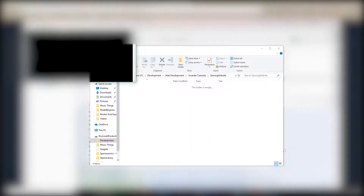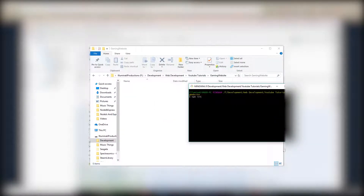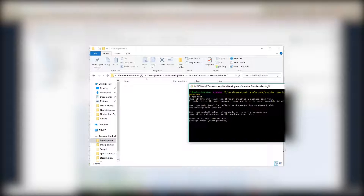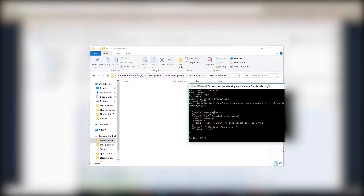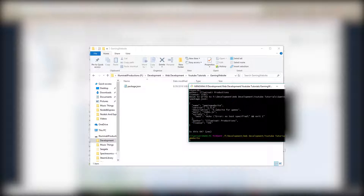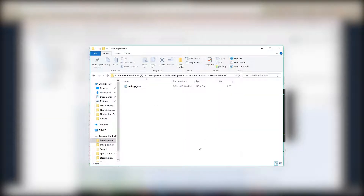Inside that folder we're going to open Git Bash and run npm init. I like the name 'gaming website' — pretty simple. Version one, description: a website for games. Simple. Then we're going to go ahead and install Express with npm install express --save, so we can run a Node web server.